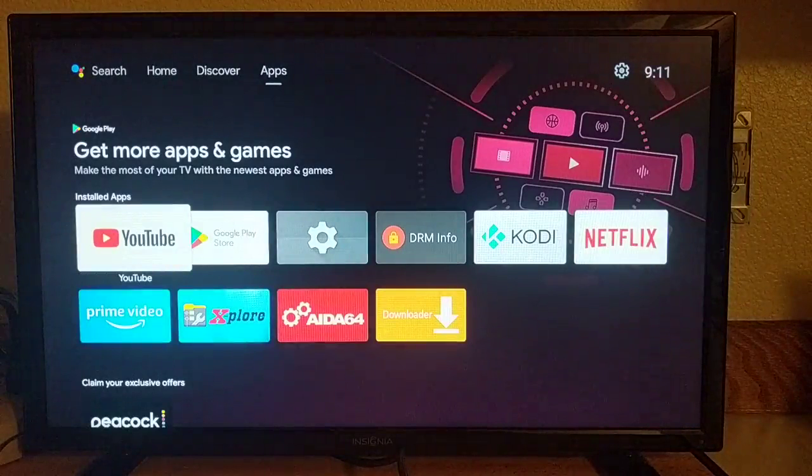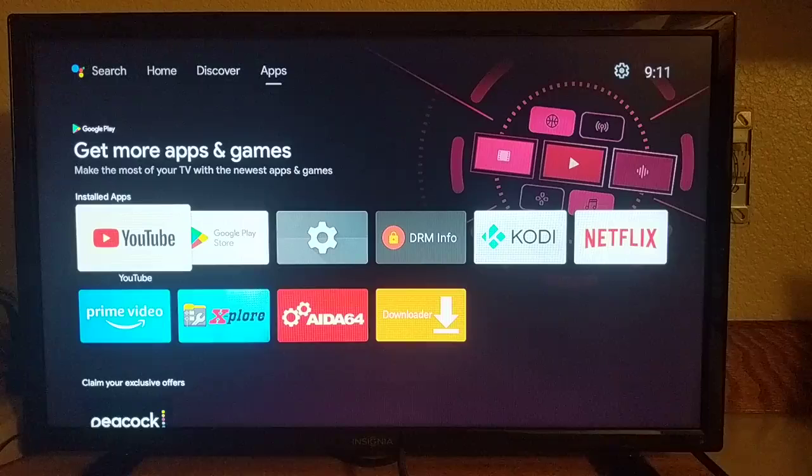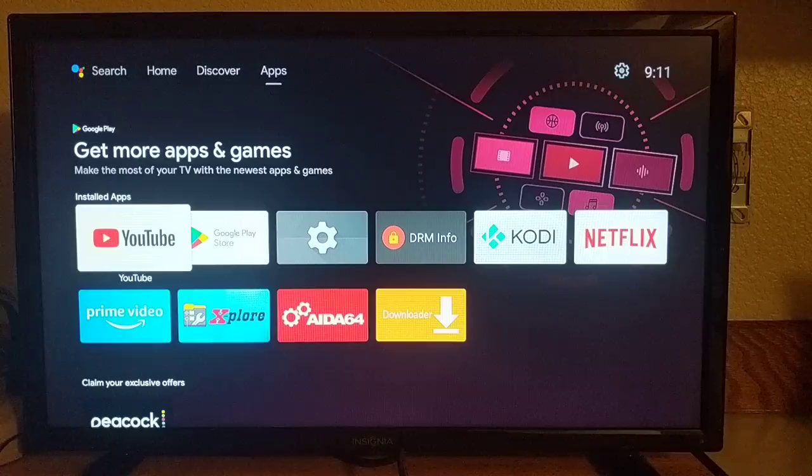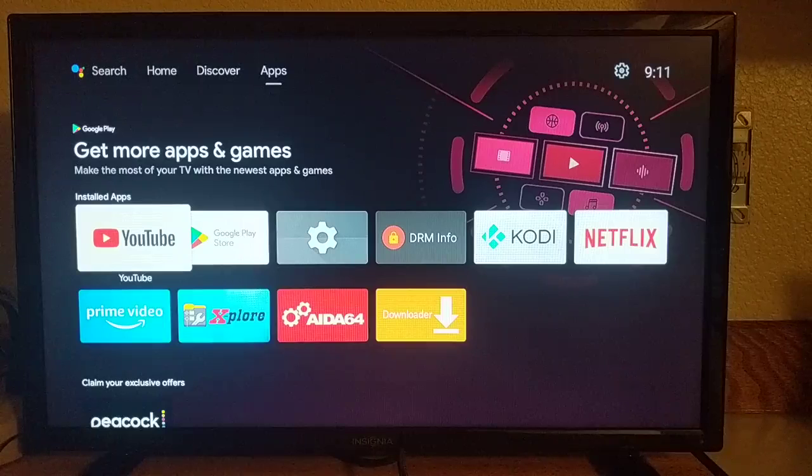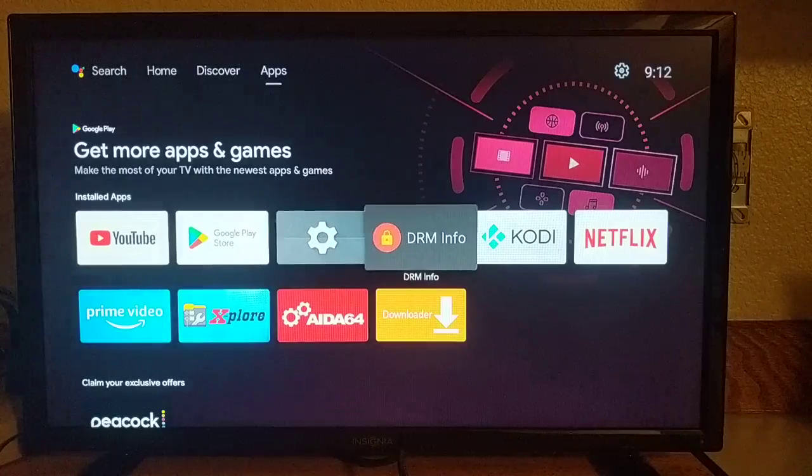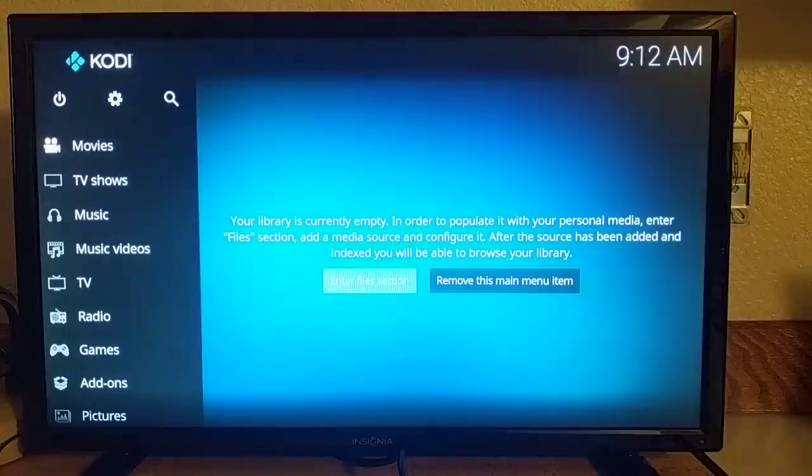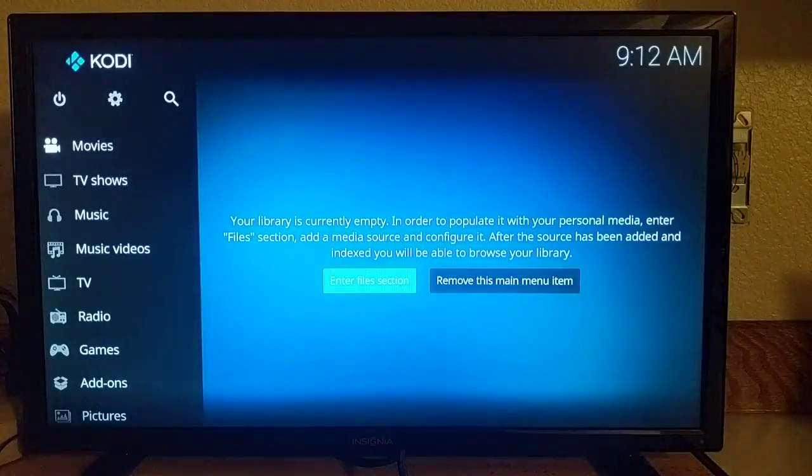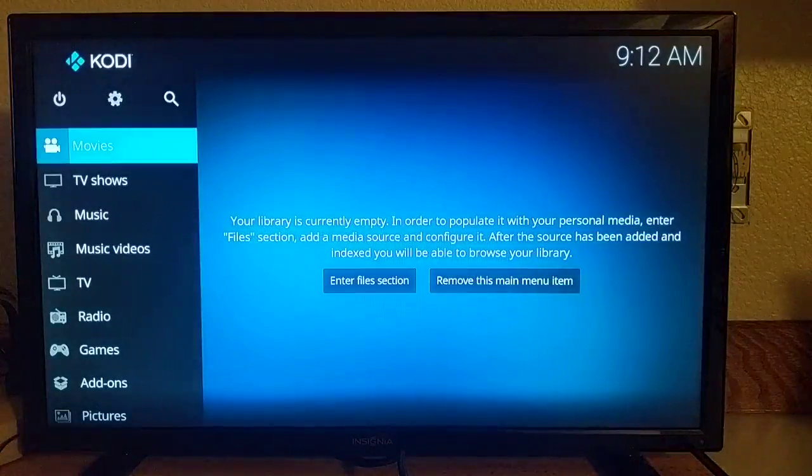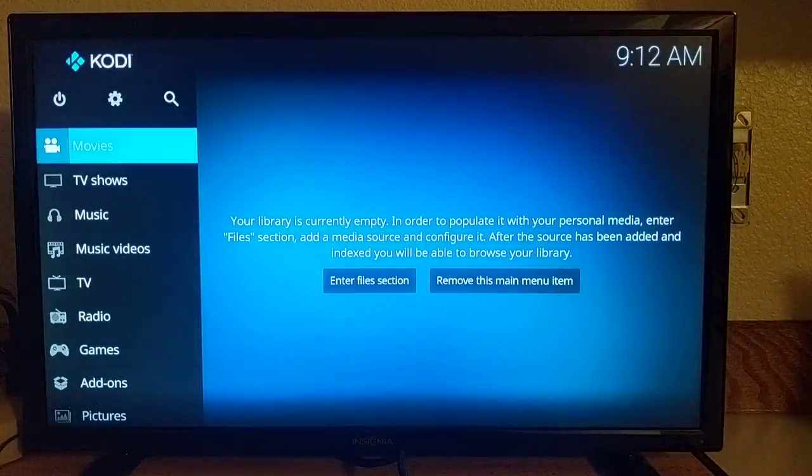Lineage OS, at least the builds that I've always used, CyanogenMod also, you had to chase down the Google Play stuff separately. Not here. So that was nice. I installed everything else. Kodi works fine. I'm not going to show you anything with it because someone will probably complain that it's too naughty. But it runs fine.